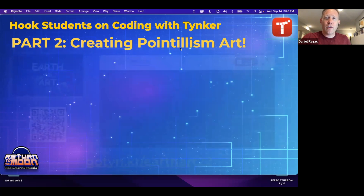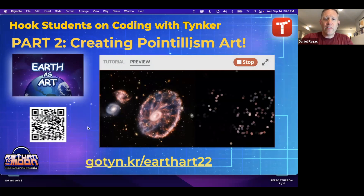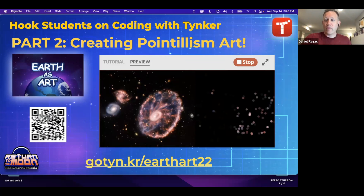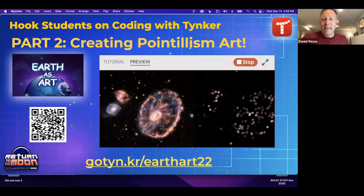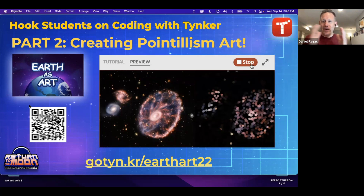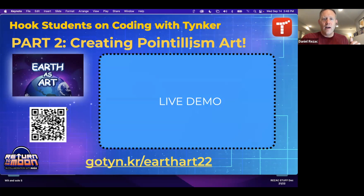The next project is the Earth as Art project. I really liked the idea of taking James Webb telescope photos and creating pointillism art from them. You can see we've taken one of the James Webb photos and it slowly generates this pointillism image. Students can do this with just about any image they want, but the new James Webb photos are a great fit. You can get to the project at gotinker/earth-art-22.